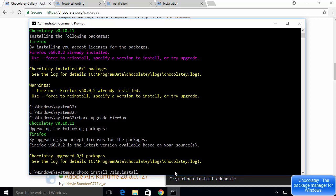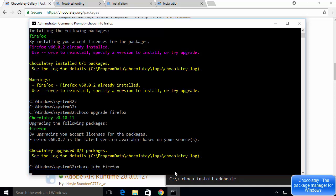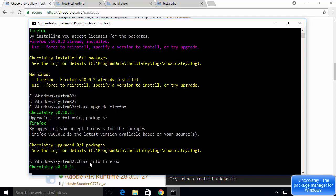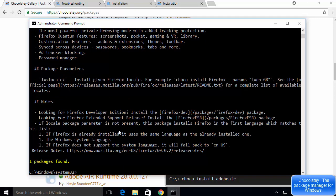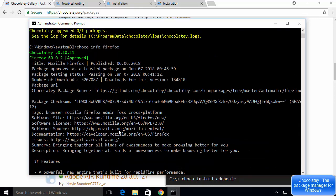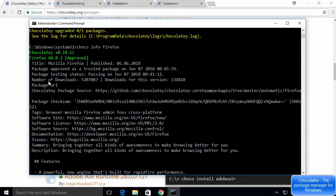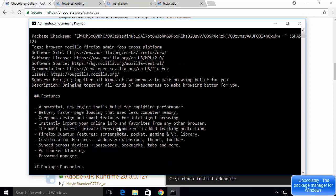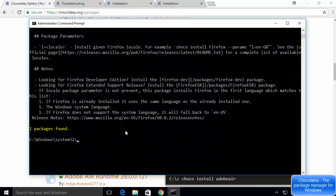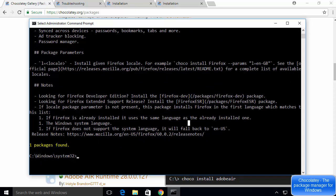To get more information about an installed package, run 'choco info' followed by the package name — for example, 'choco info firefox' — and it will display all available information about that package. That's how you install and use Chocolatey on Windows 10. Please like, comment, and subscribe — bye for now!